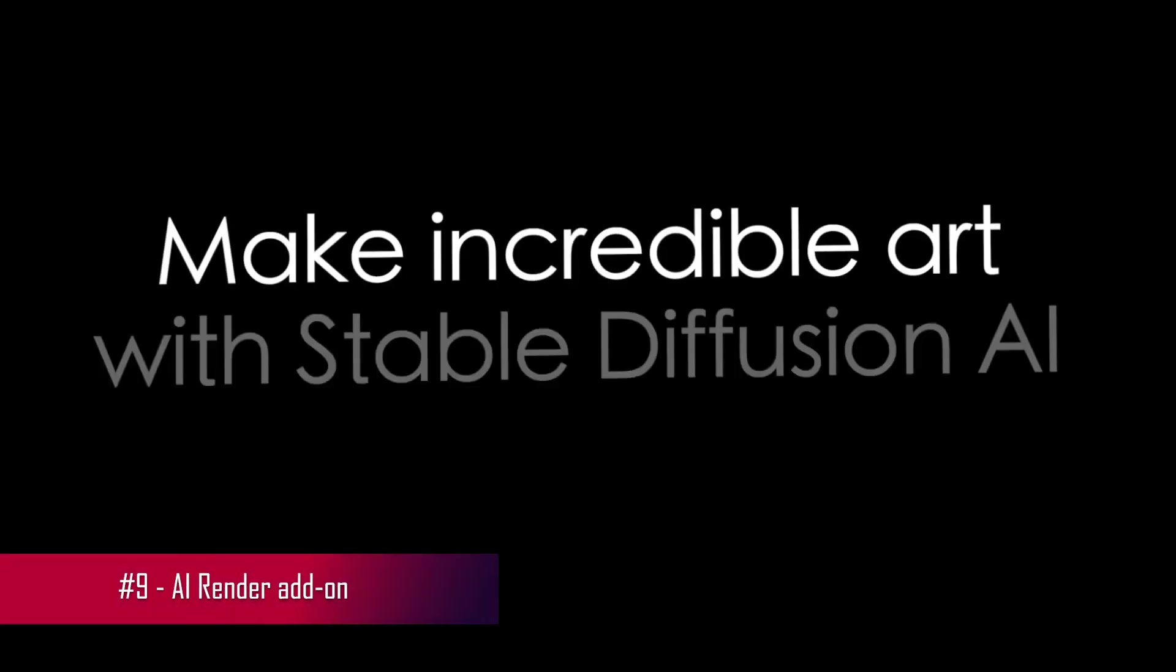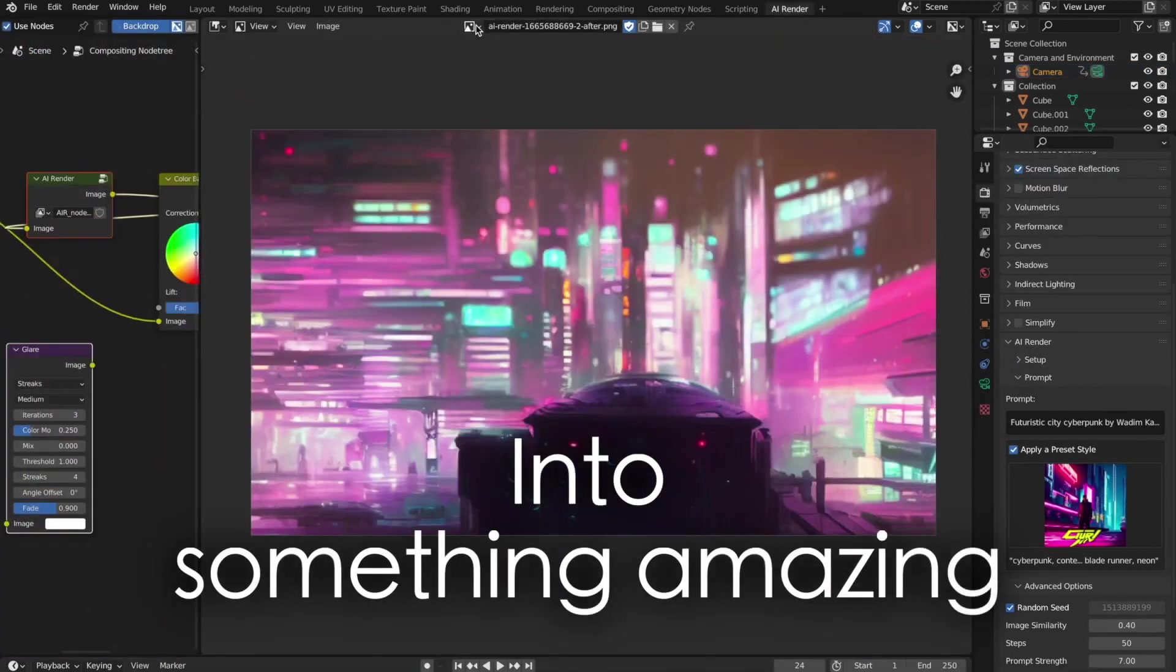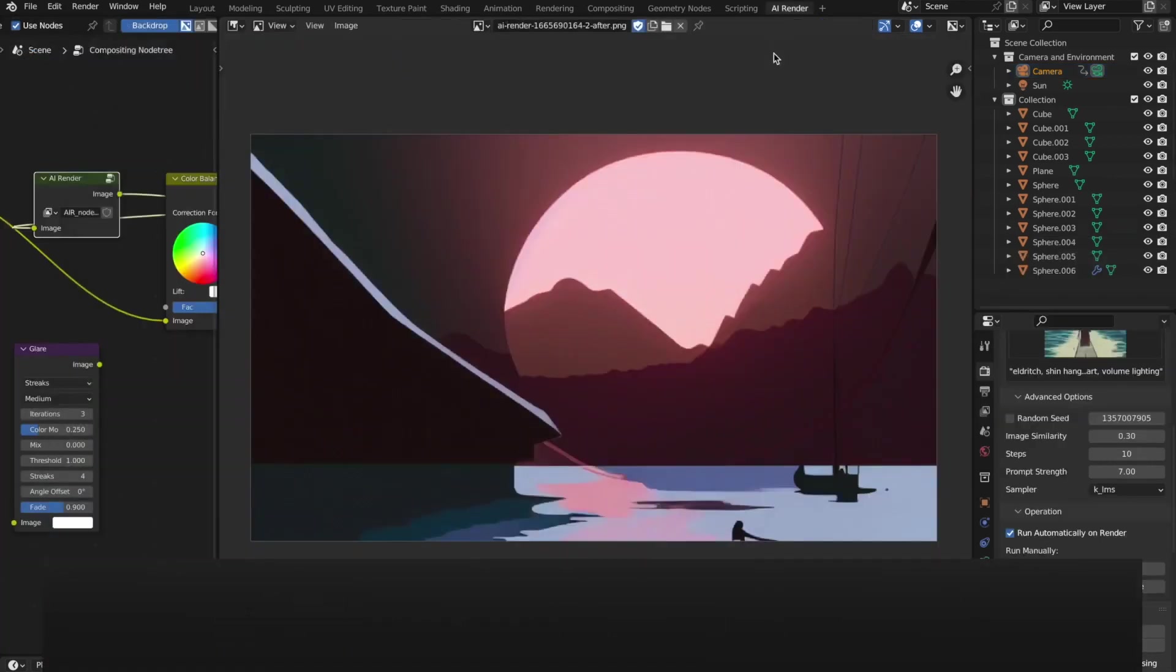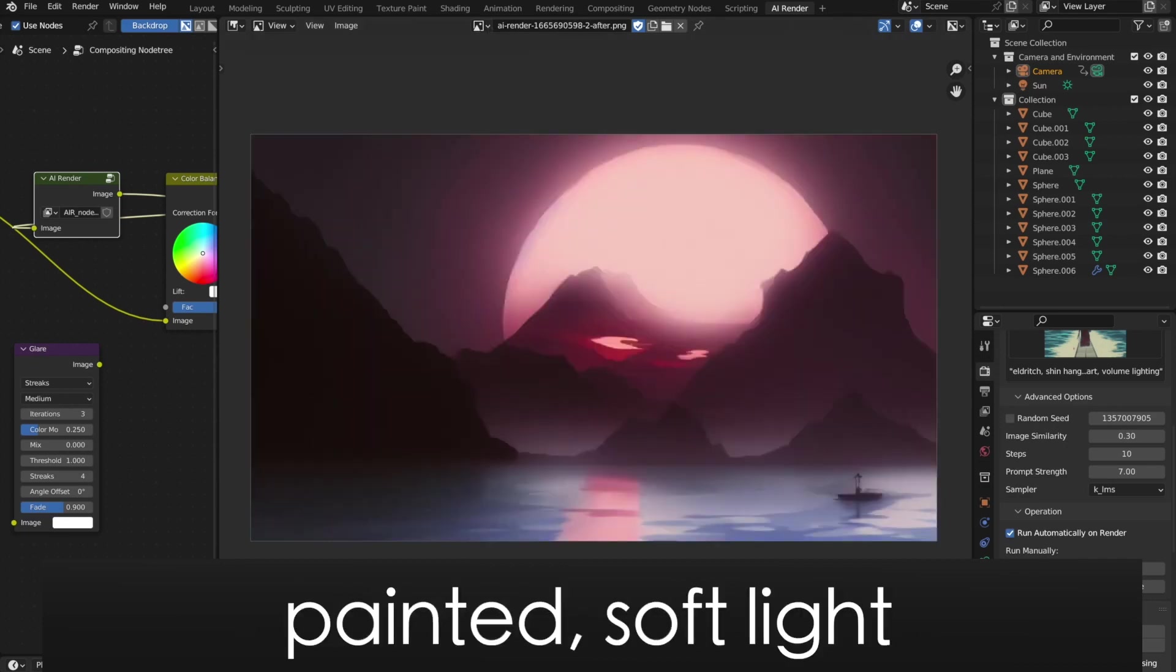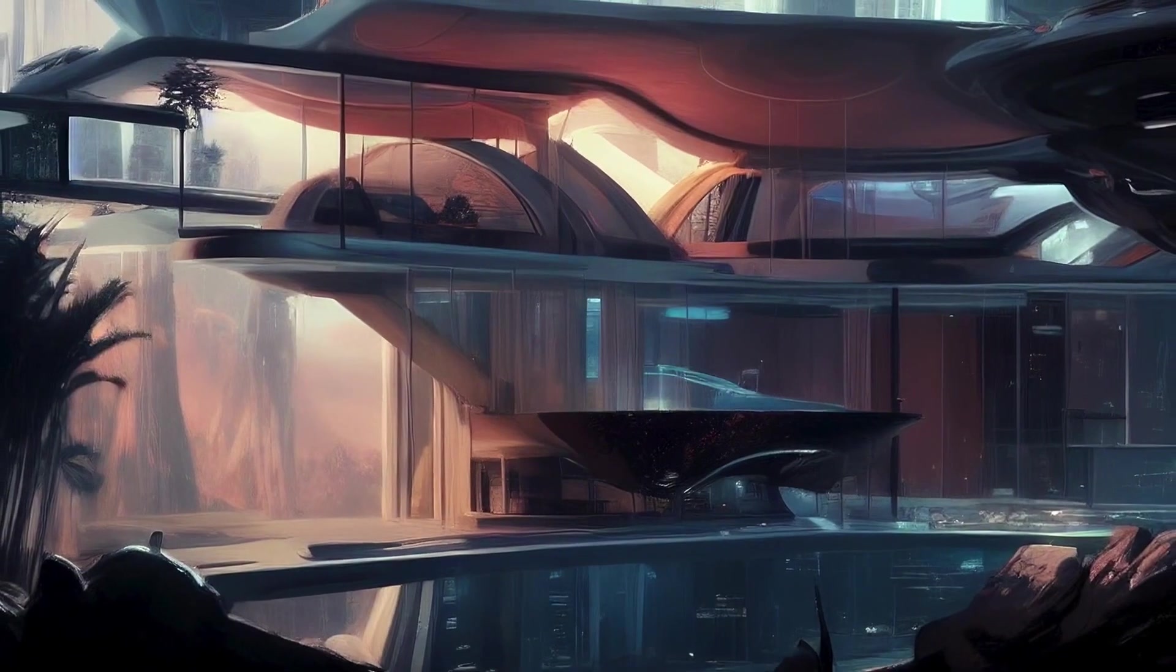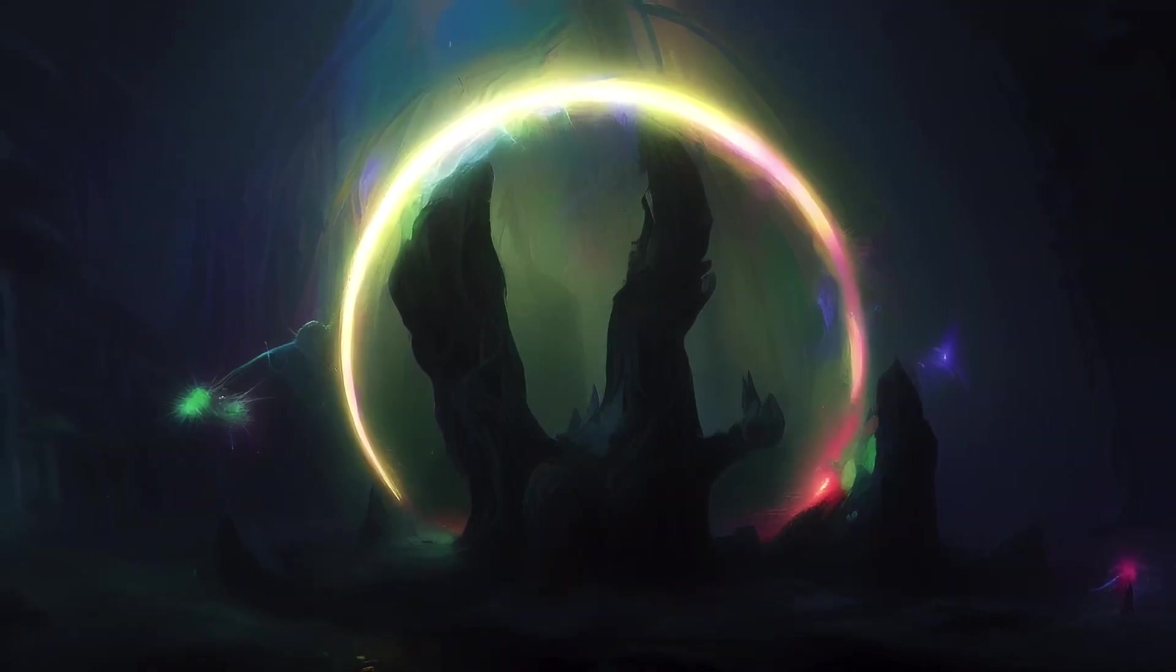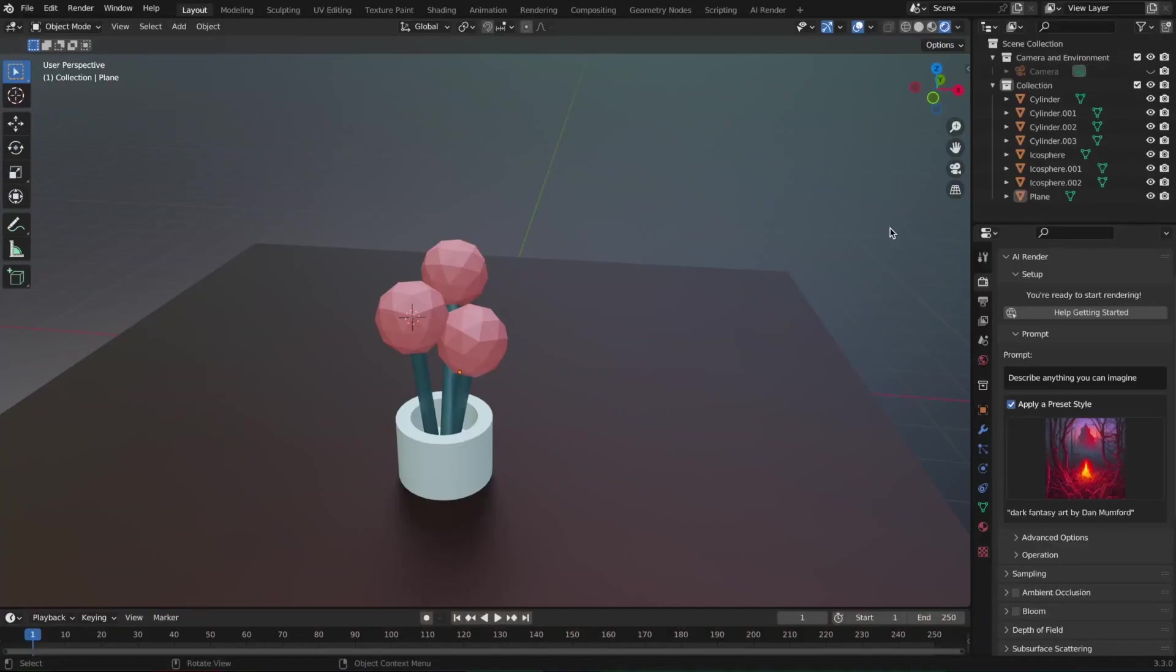Up next, we have AI Render, an extraordinary add-on that leverages the power of stable diffusion for rendering AI-generated images directly within Blender. AI Render simplifies the process of creating remarkable AI-generated images by allowing you to use a text prompt in your scene as the basis for generating stunning visuals. The best part? You can achieve this without the need to delve into complex coding or run extensive computations on your own computer. This add-on opens up a new realm of creative possibilities, allowing you to bring to life concepts and ideas in a way that was once reserved for advanced technical users. What's remarkable about AI Render is that it offers this powerful functionality without any cost. It's completely free to download.